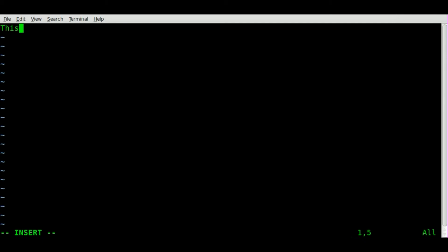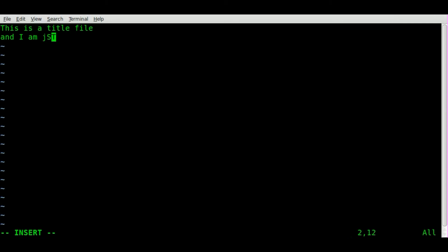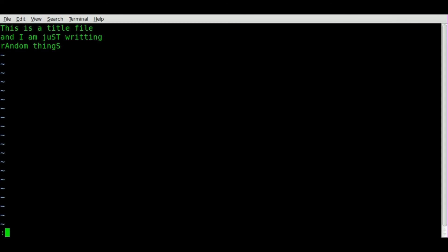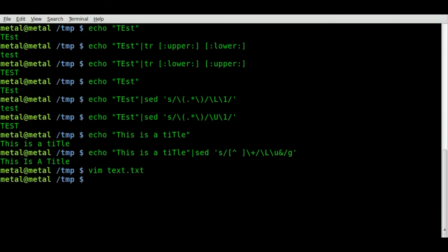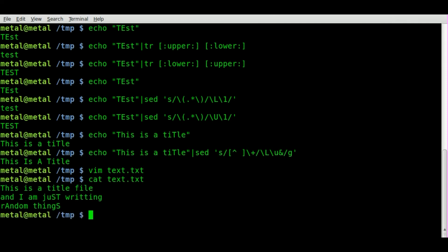This is a title file and I am just writing random things. And we'll save that. Now if we cat that out, you can see exactly what I typed with some capital and some lowercase letters.